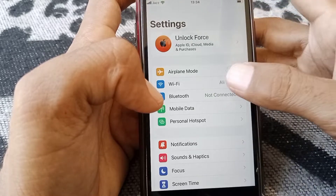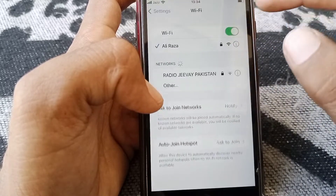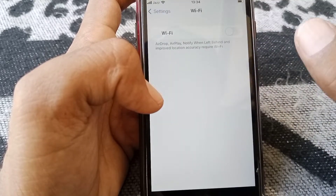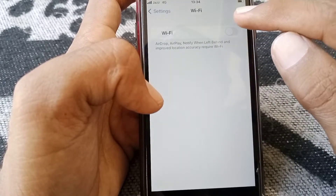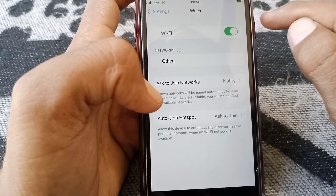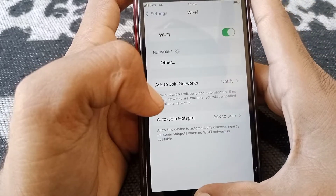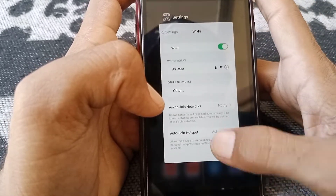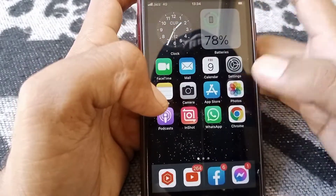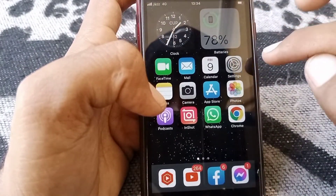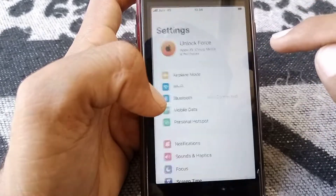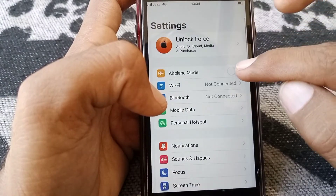If you are using Wi-Fi, open Wi-Fi settings, turn off your Wi-Fi, then turn it back on. Check whether your problem has been fixed or not.